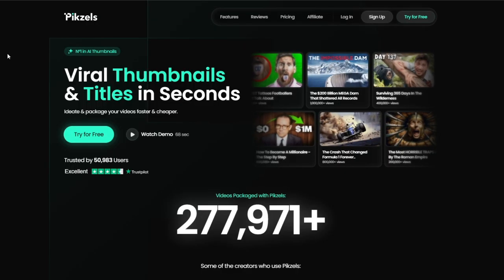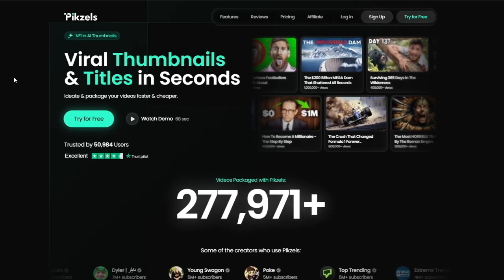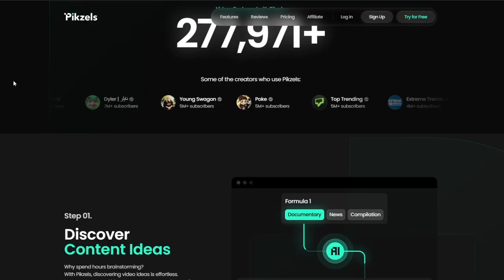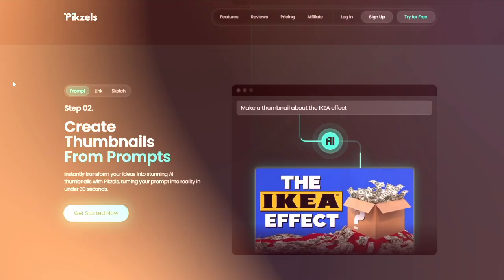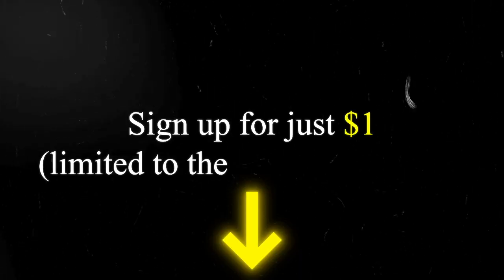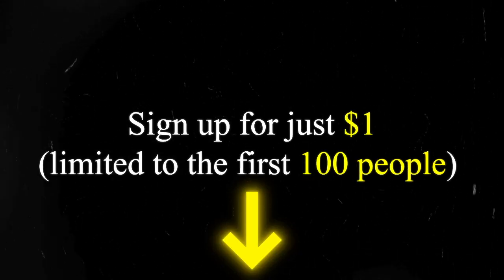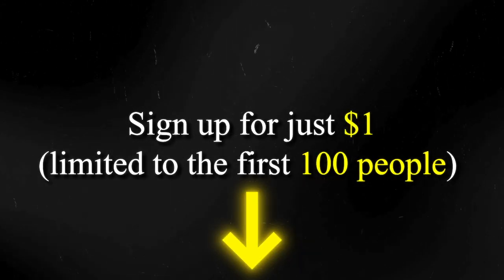To get started, head over to Pixels.com and if you haven't signed up for it just yet, you can use my link down below in order to sign up for just $1, limited to the first 100 people. Keep in mind that you'll need a premium plan to unlock Pixels' cloning feature, but trust me, it's 100% worth it for creating thumbnails that really grab attention.